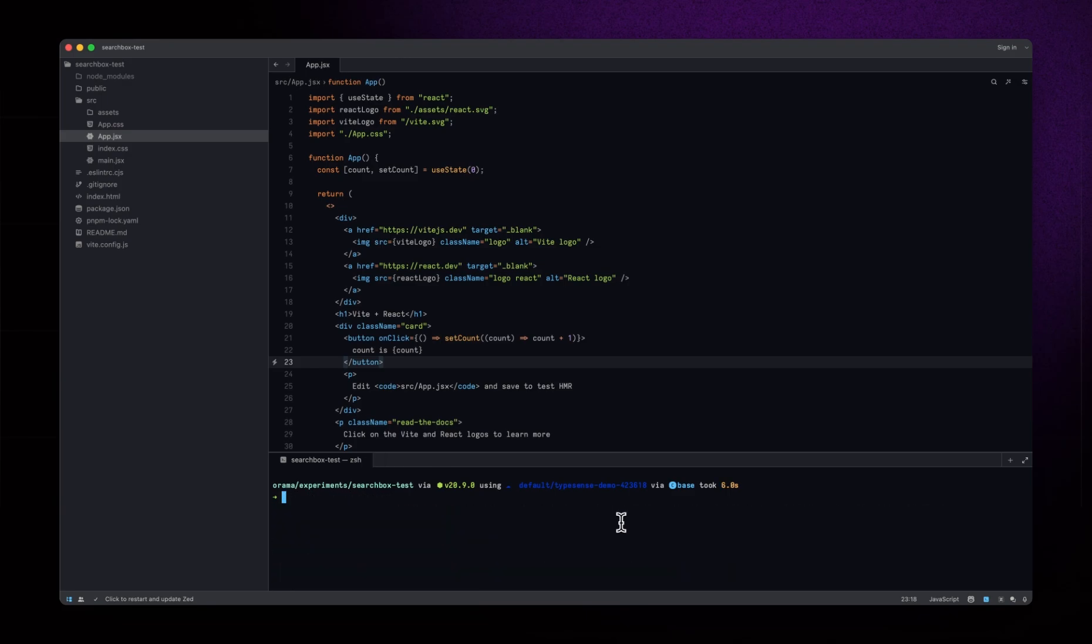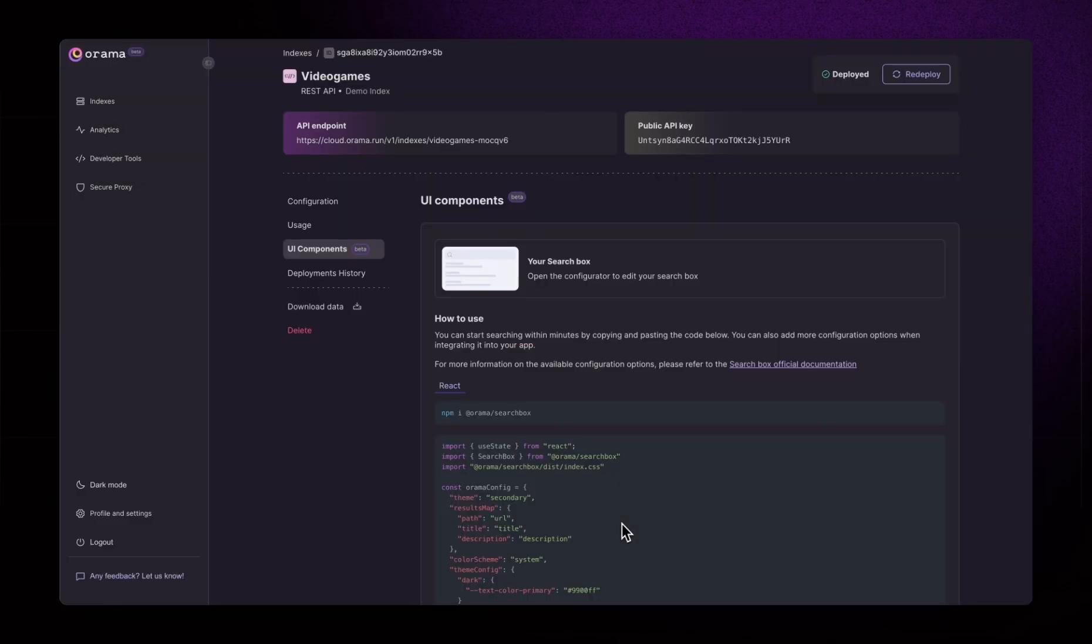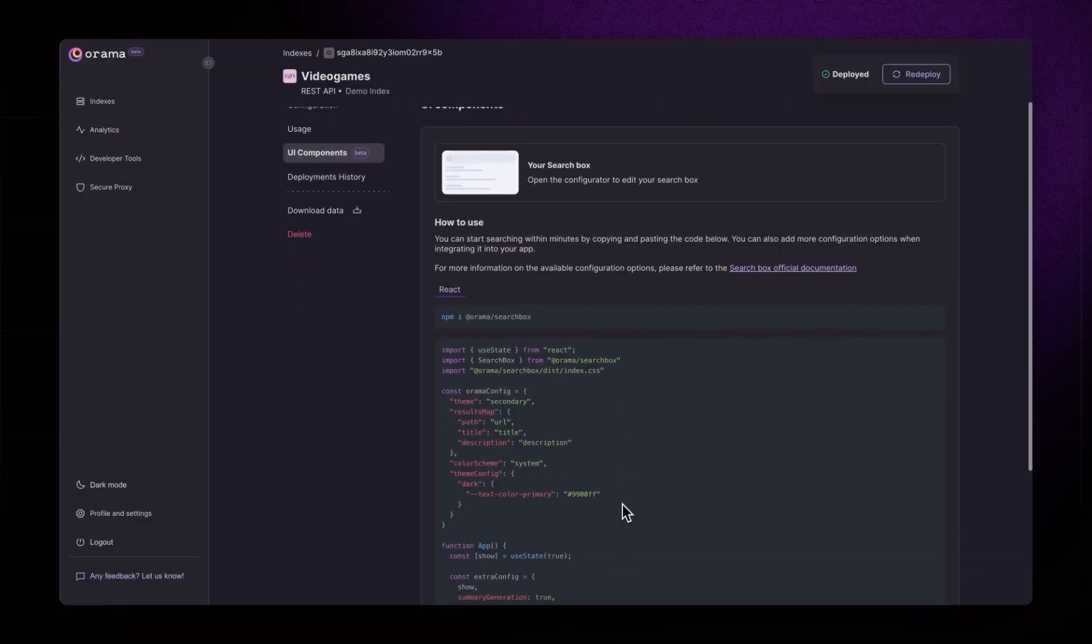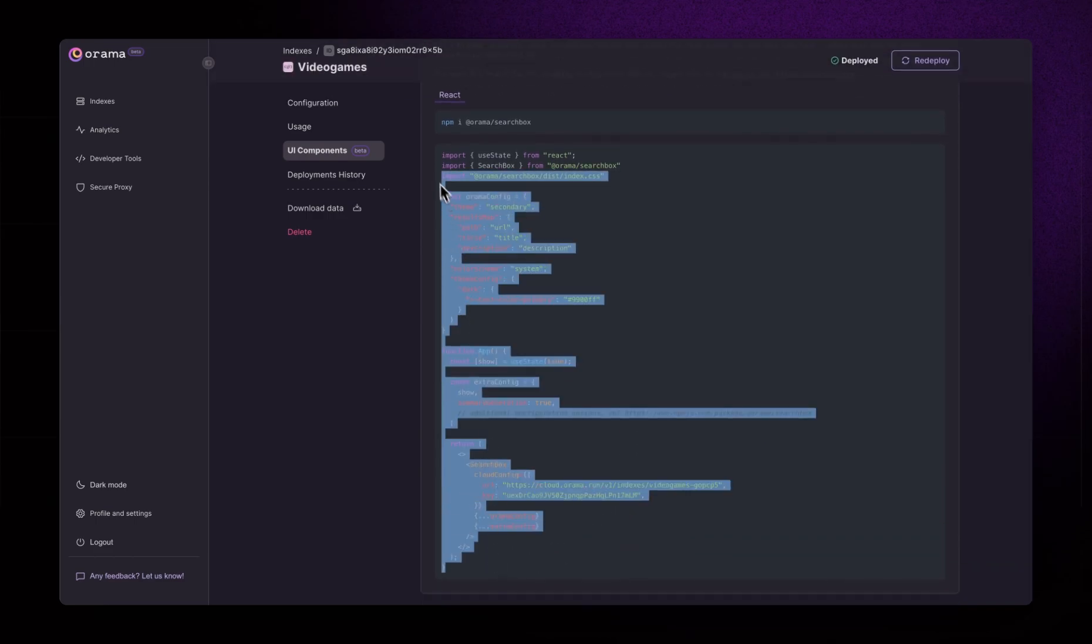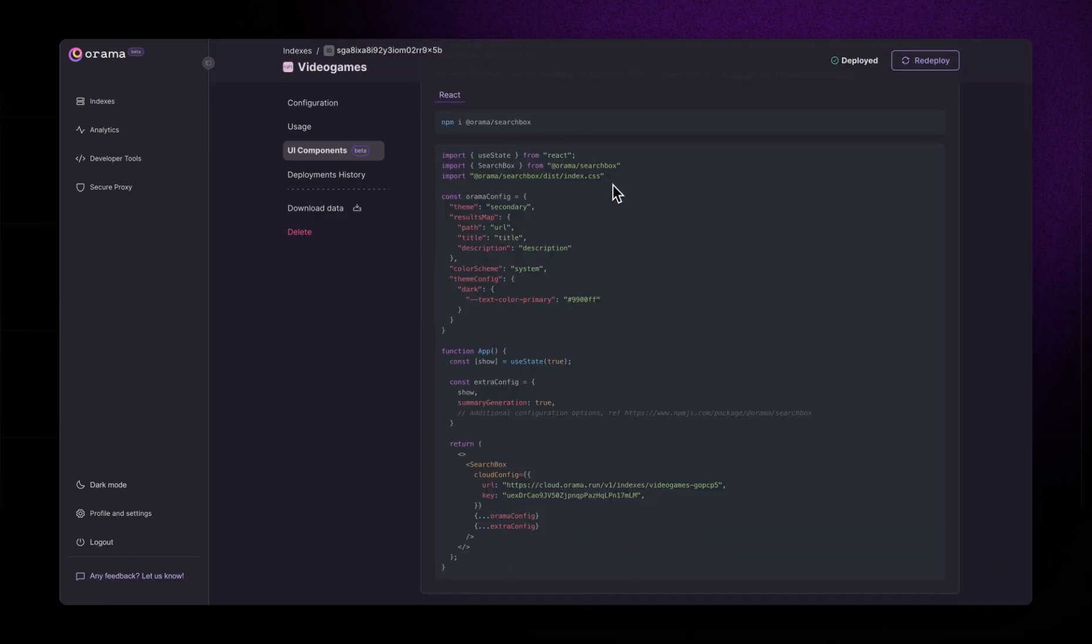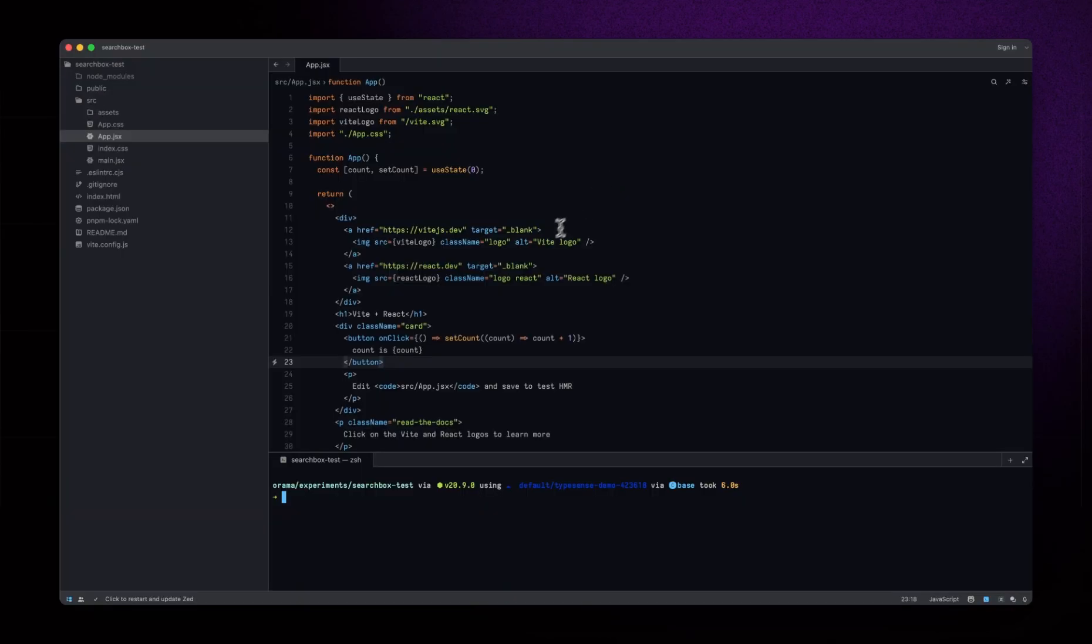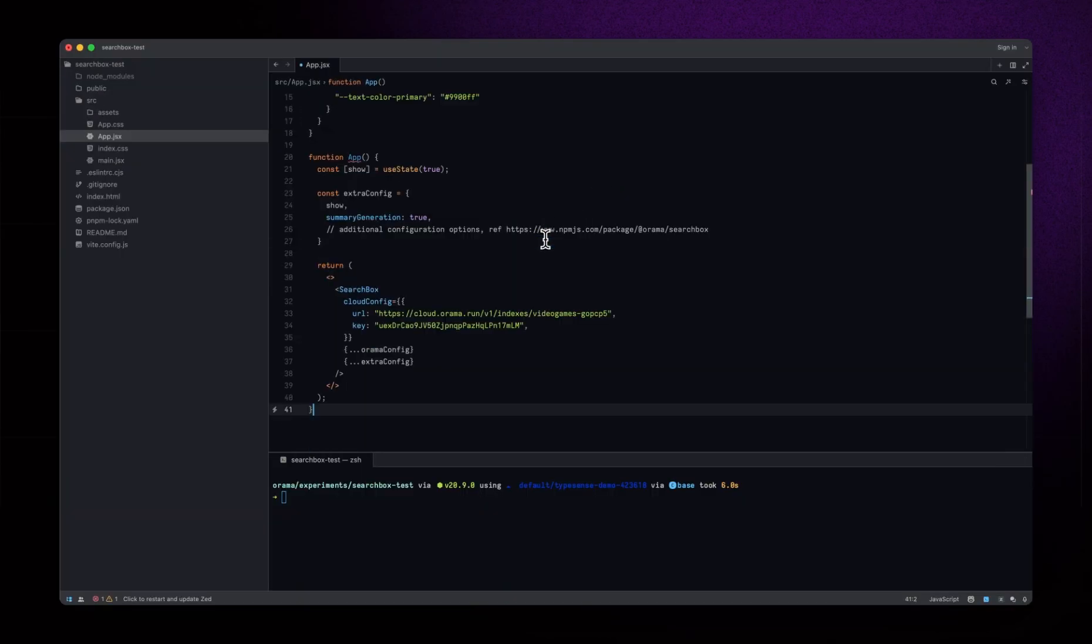Once the package is installed, we can copy and paste the entire generated code. Make sure we export the app component from the app.jsx file and start the Vite server.